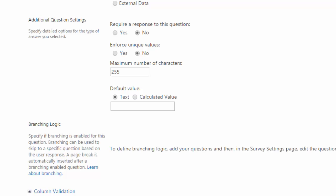The other sections that we have in this window are for branching logic, which again we'll go over in a later lecture and column validation, which we'll go over at the end of this section.